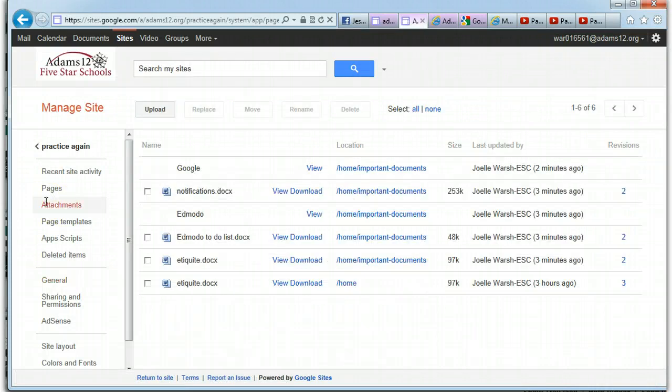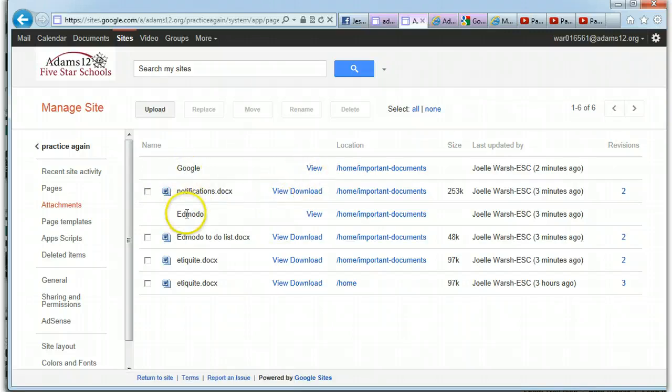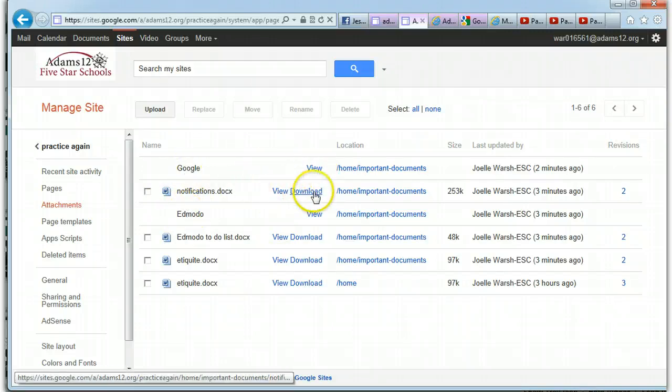Like I said, look, the Google's here, the Edmodo's there. You can view them. You can download them. But just say for some reason I decided I want this Edmodo to-do list and for some reason I want to move it to my homework page.